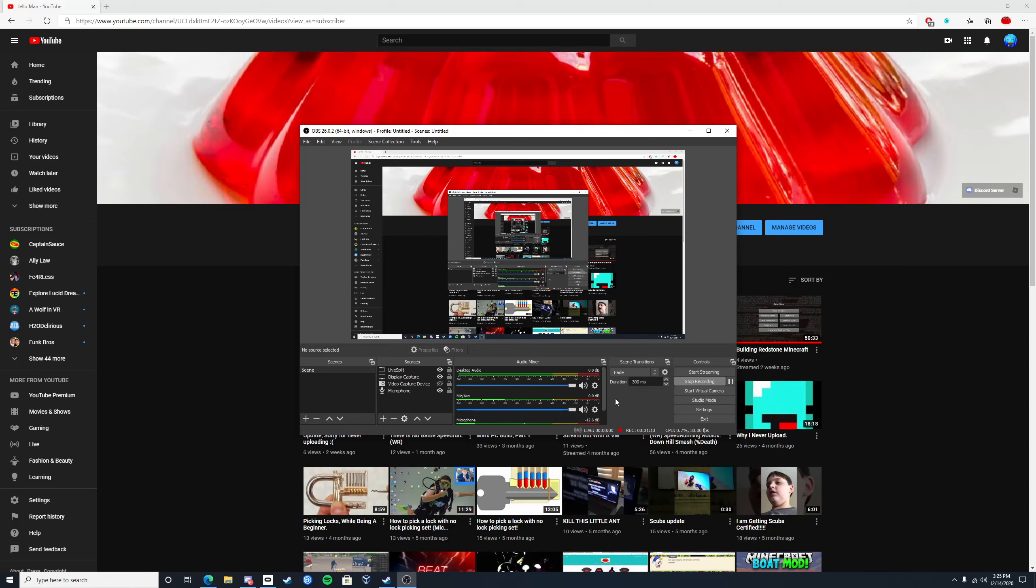Just so you guys can see one of those, I will leave a link in the description of this video to Captain Sauce's video about those two levels that I just did but forgot to record properly. So yeah, so you can actually see people that are actually good at the game.